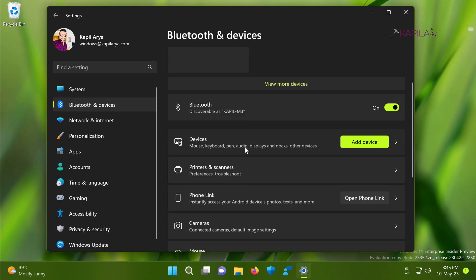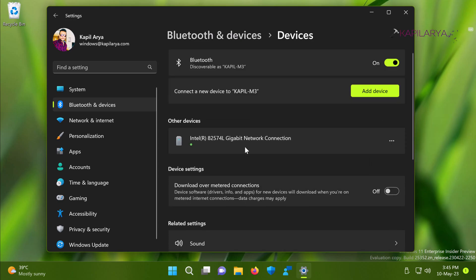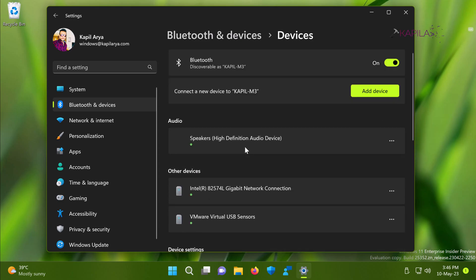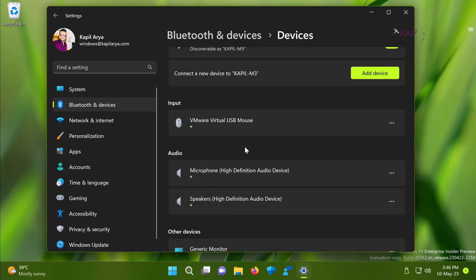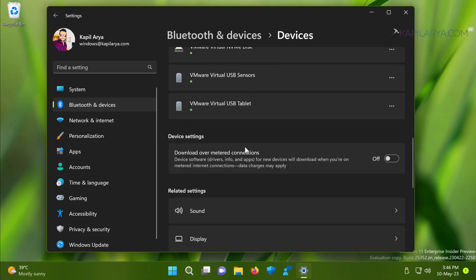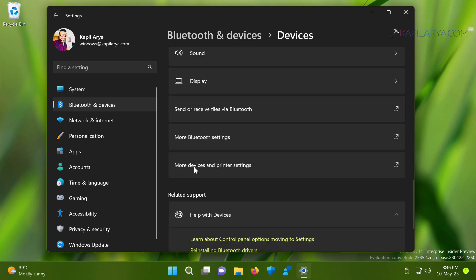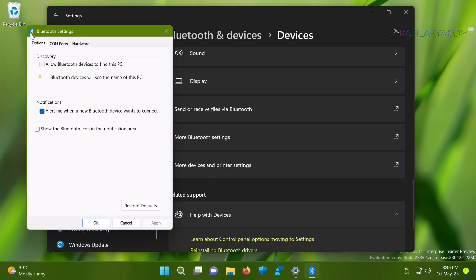Then click devices. Under devices scroll down and locate more Bluetooth settings. Then in the Bluetooth settings window on the options tab, make sure you check the show the Bluetooth icon in the notification area option.